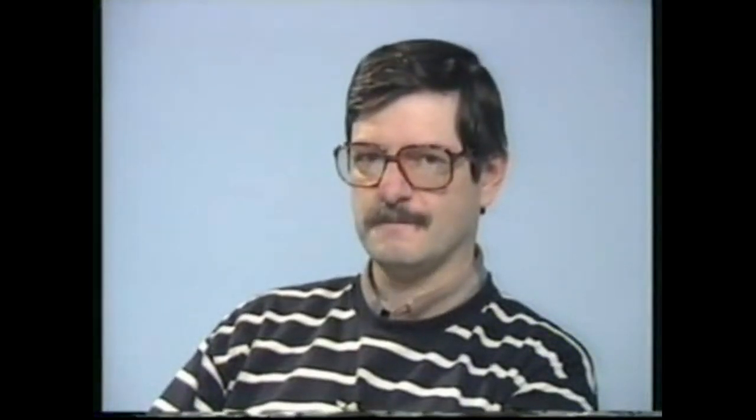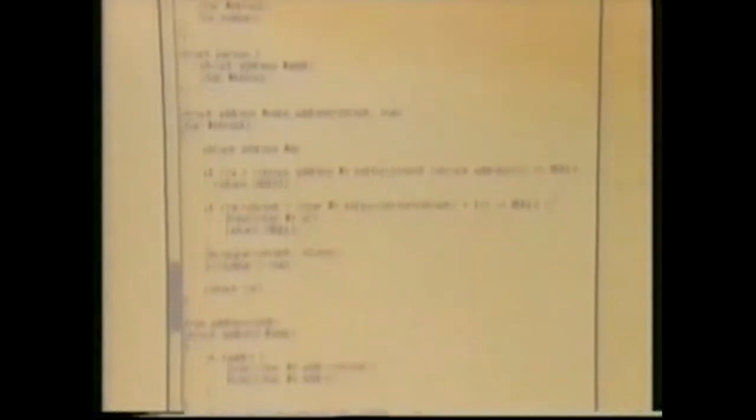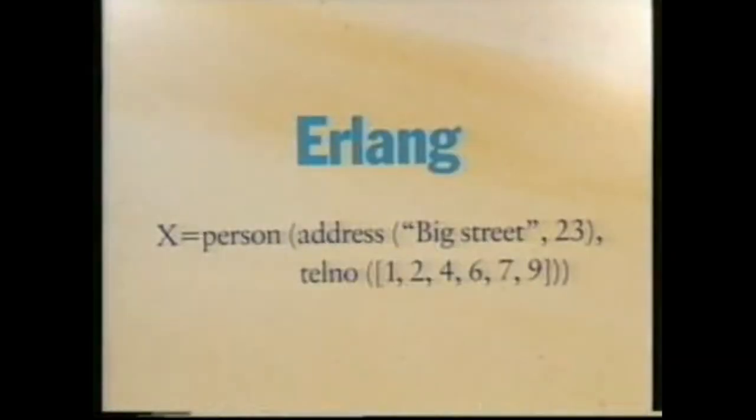Declarative programming languages have several advantages over traditional languages. For example, programs in such languages are considerably shorter than the equivalent programs in imperative languages. Here, for example, is a program in C, and here is the equivalent program in Erlang.